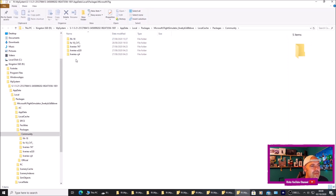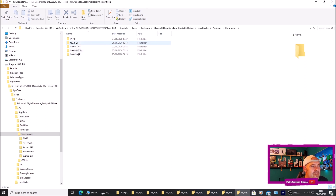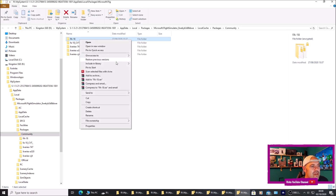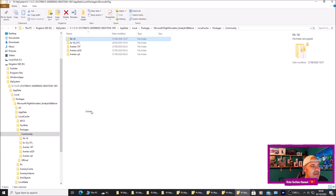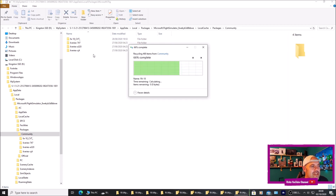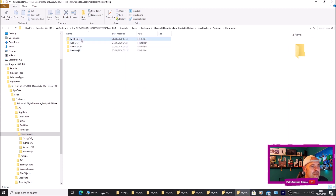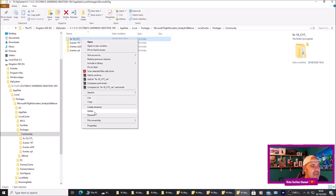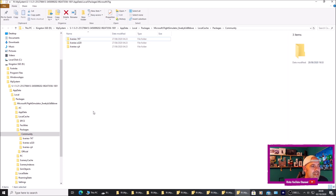Once you've opened up Community you can see all your third party downloads. I've got the F-18 here and there are some libraries there too. I'm just going to highlight it, right click it and press delete. Same with the other one — right click it, press delete.